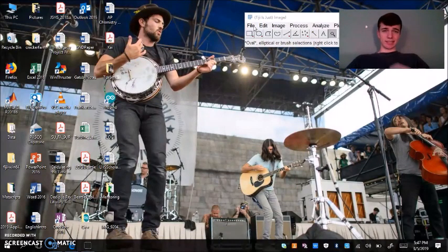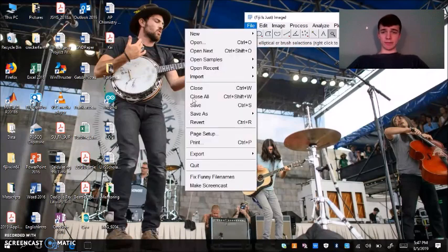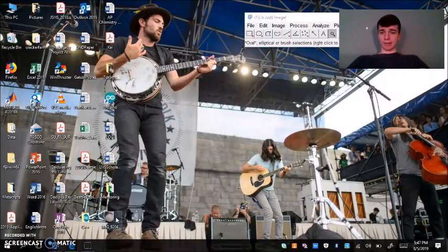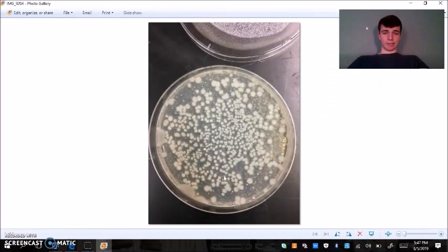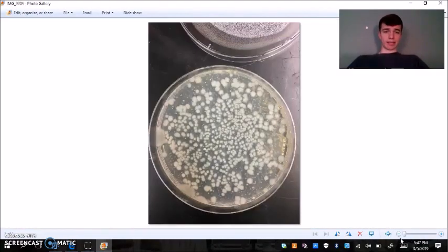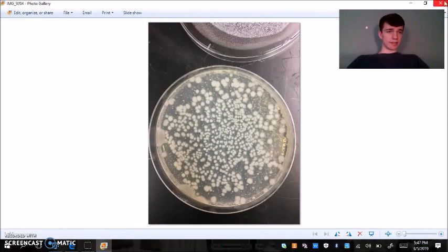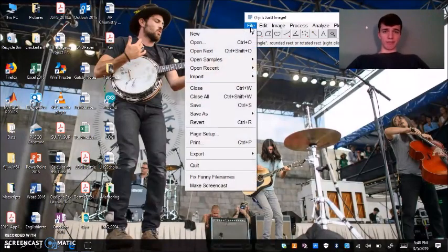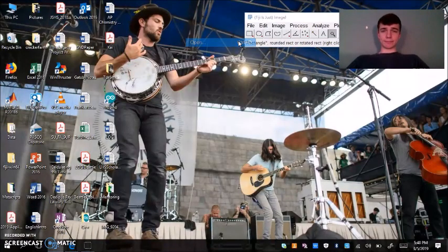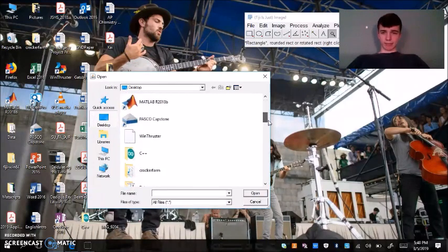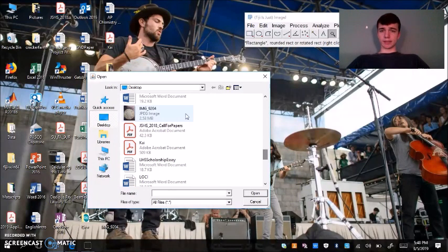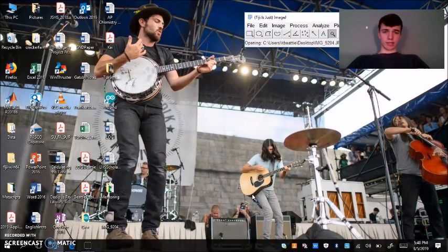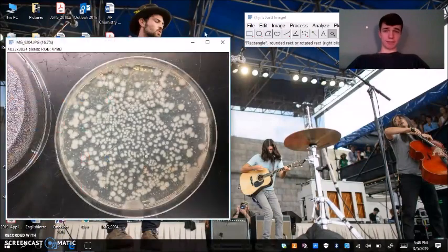The first step in the analysis is to open your image. I have my image here already on my desktop, it is my E. coli colony picture on an agar plate. We're going to hit file open, it's on our desktop, we're going to find it really quickly, and we're going to open it using ImageJ.